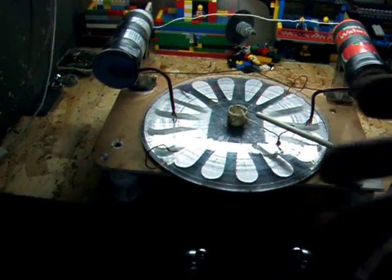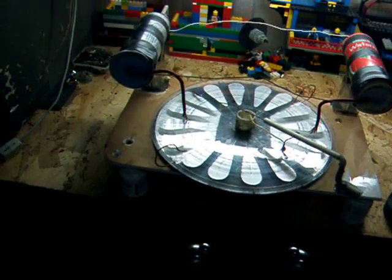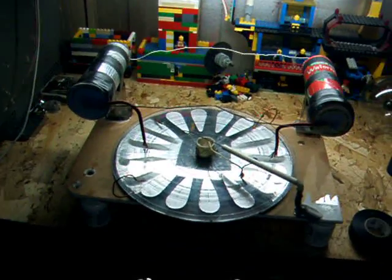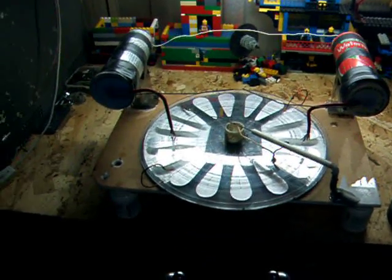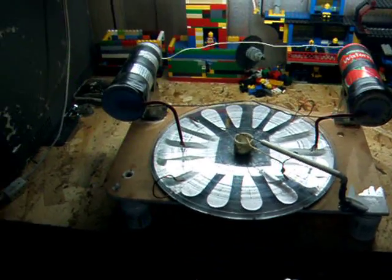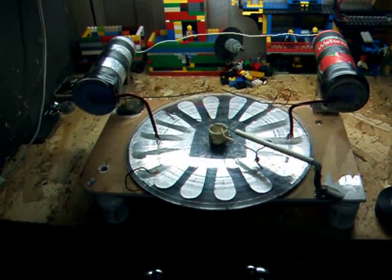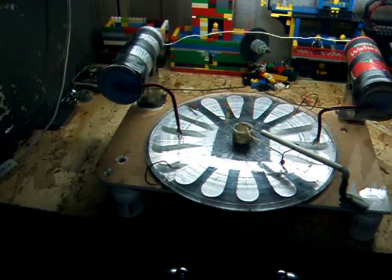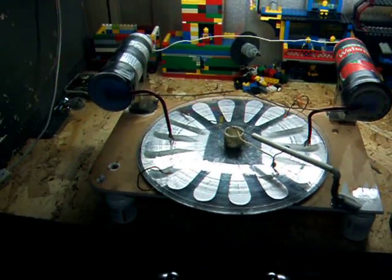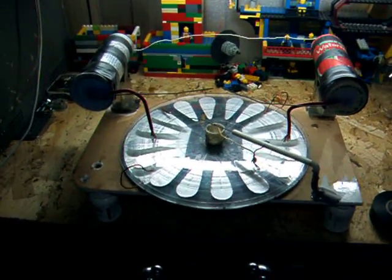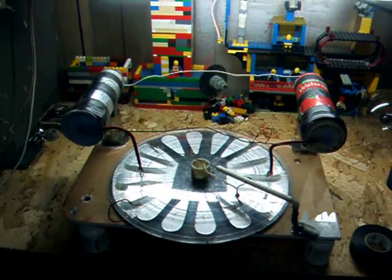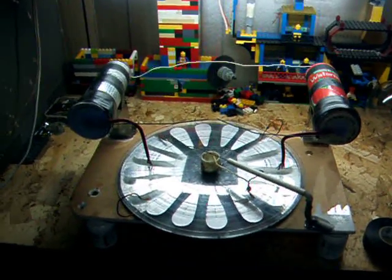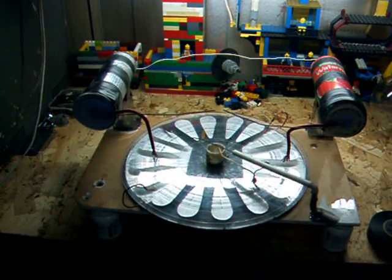And once you jump start it, usually they work just fine after that. Usually once it stops, it will keep a residual charge for maybe 30 seconds to a minute, but that's how you have to actually get them started sometimes.